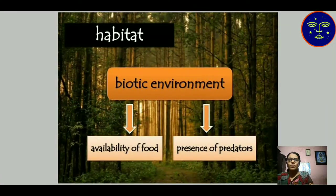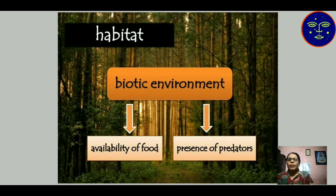Then we have the biotic environment. Bio means living, so the living environment of an organism is known as its biotic environment. Biotic environment is divided into two categories: availability of food and presence of predators.